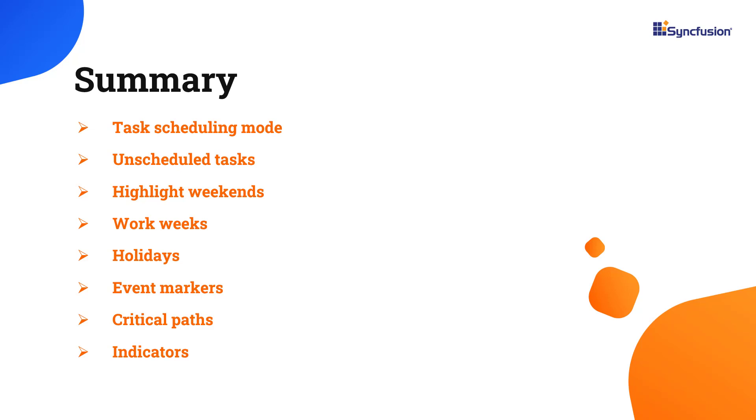You can download a working example from the GitHub link in the description for this video. You can also see if you're eligible for our community license, which will get you a free license key to use our Vue products.